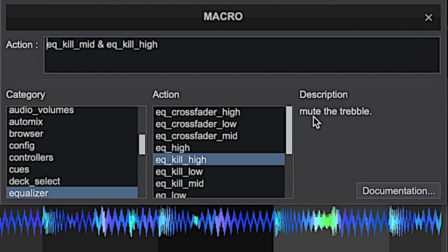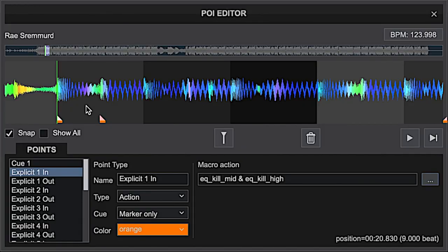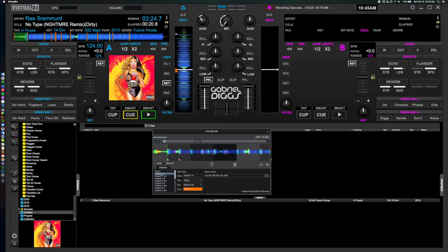Virtual DJ provides a handy description next to each of these actions so you can see what it does — it makes it really simple to find what you need. I've got EQ kill mid and EQ kill high, and I use that on both the in and the out. The first cue point executes the action and the second point releases that action, so you have that manual ducking method. I'll show you what happens by playing back the track — here's a demonstration.